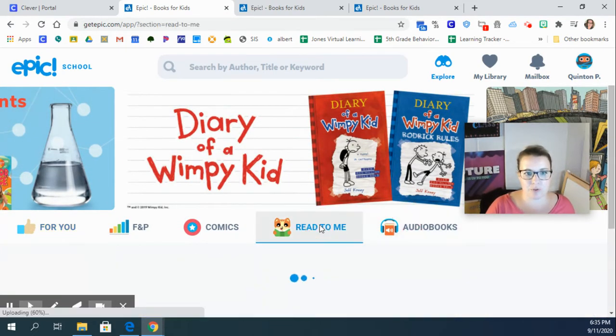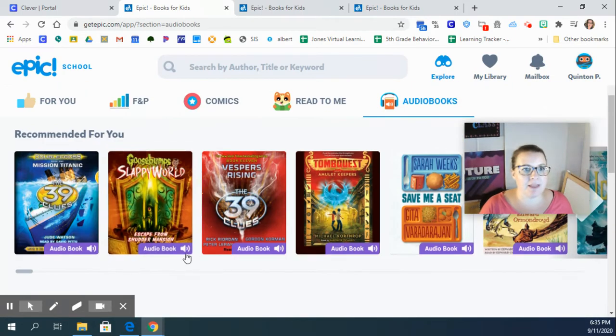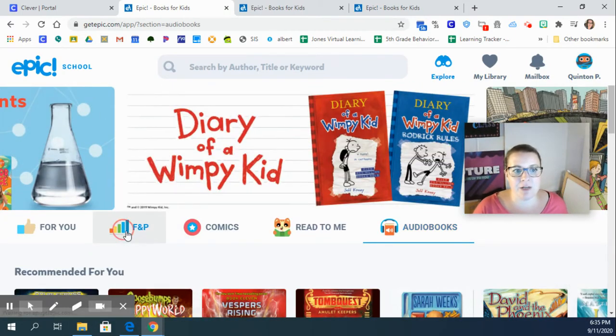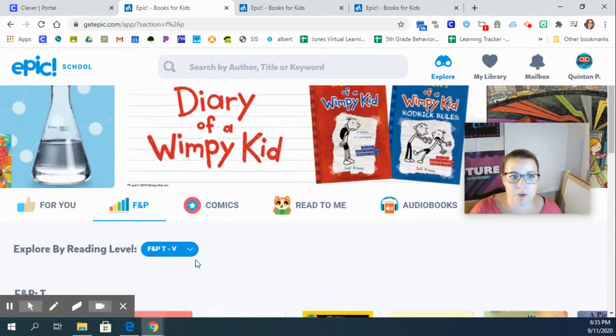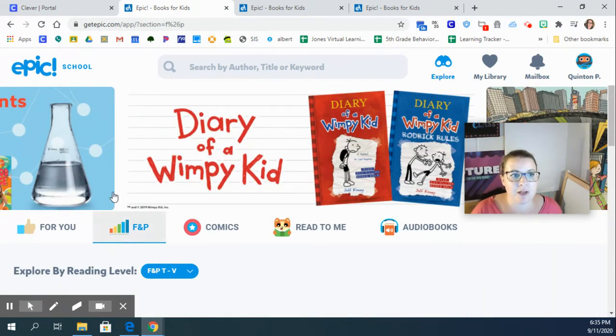You can choose Read To Me. You can choose audiobooks. And then if you want to choose a book by your level, you can choose a book by your level.